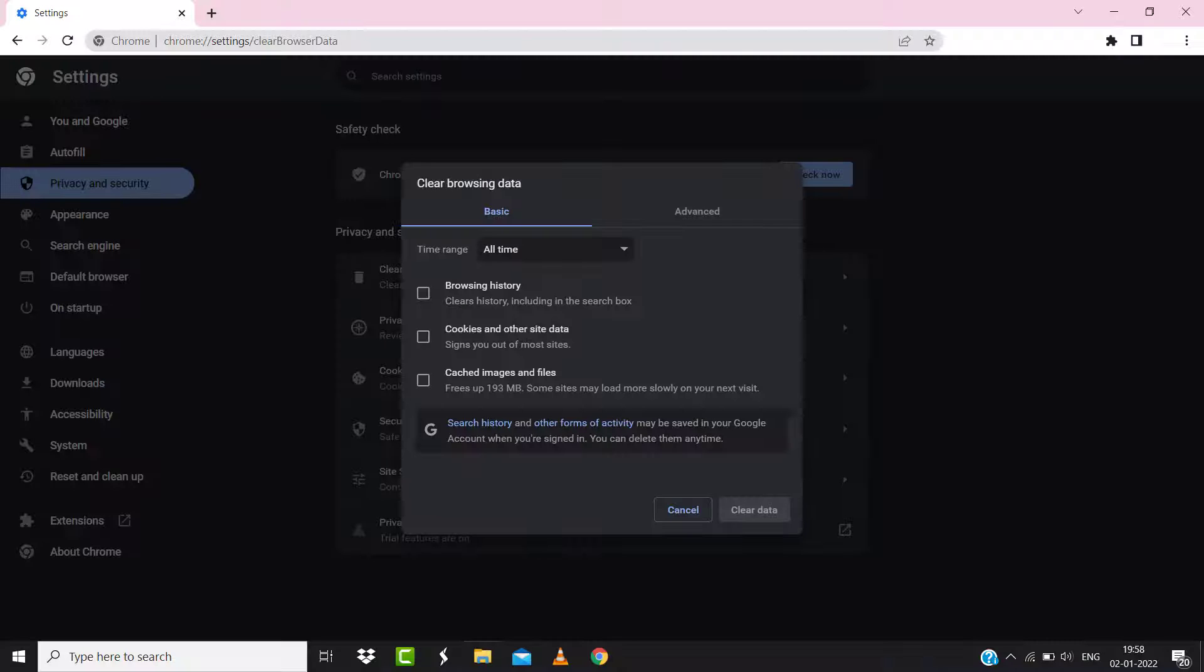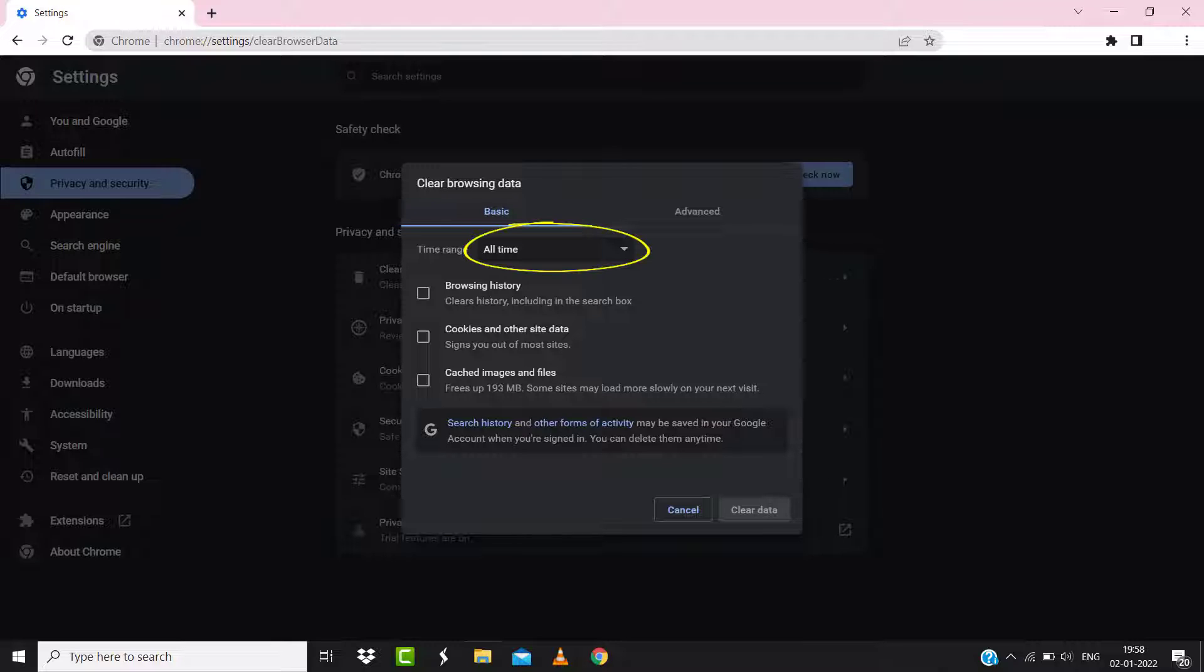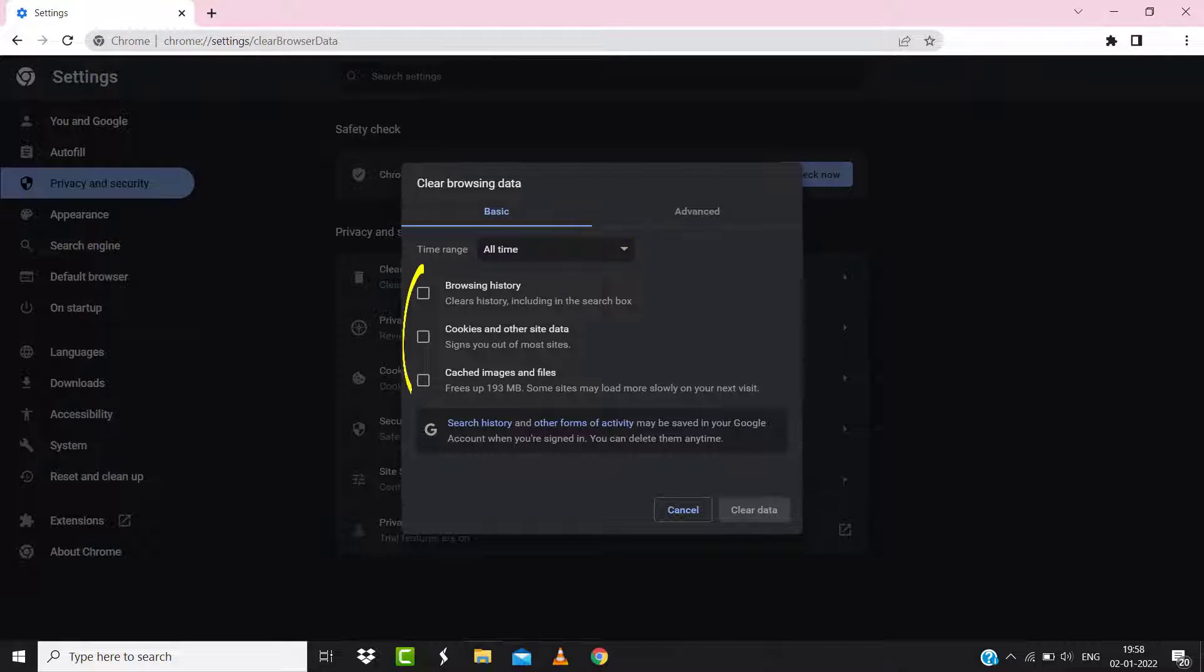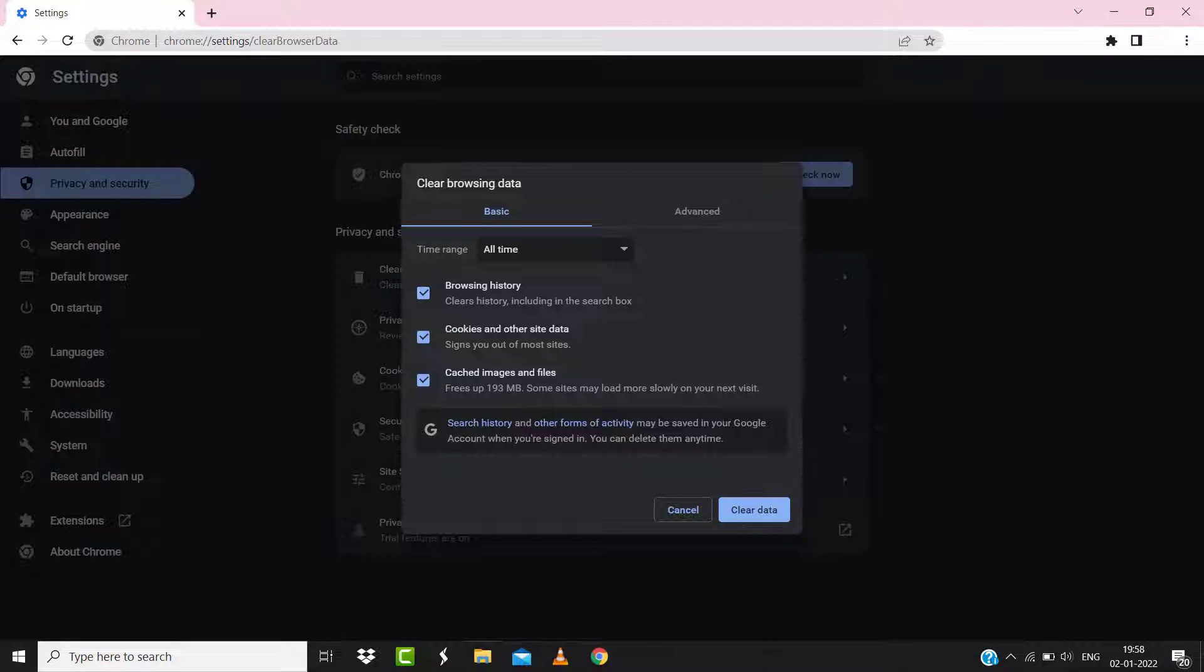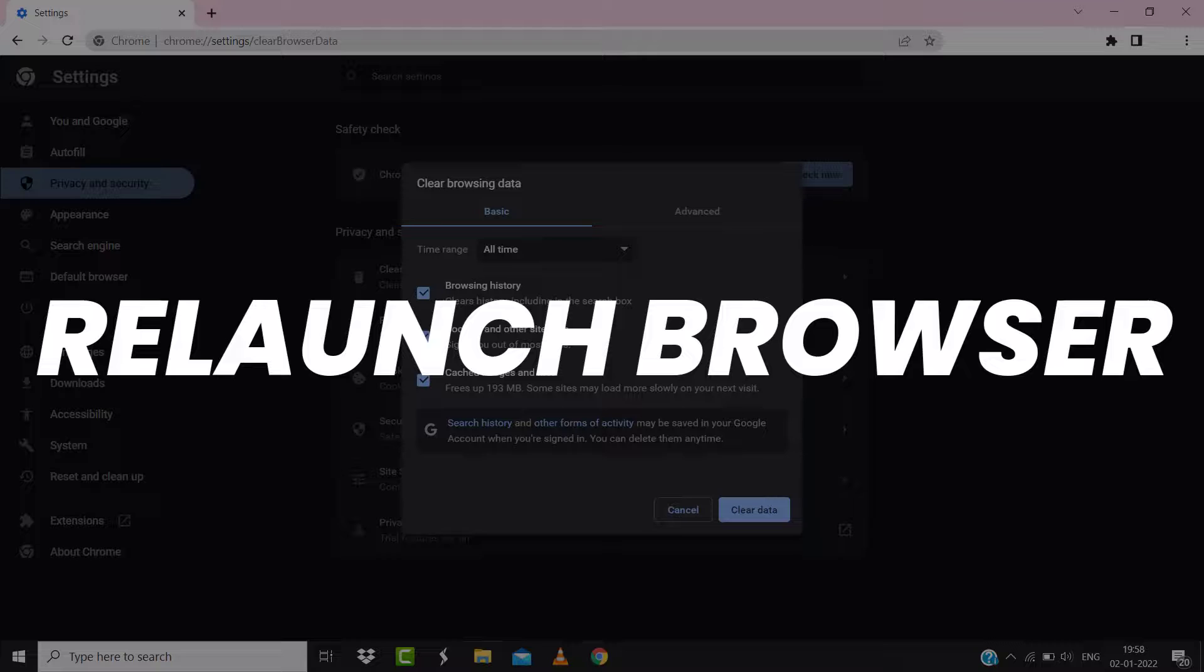A pop-up window will open up. Simply select 'All time' in the box next to time range, then check mark these boxes and tap on 'Clear data'. Once you're done with it, relaunch your browser and check if it fixes the issue.